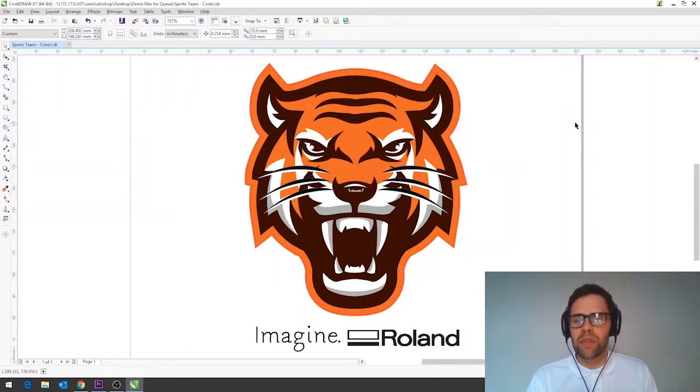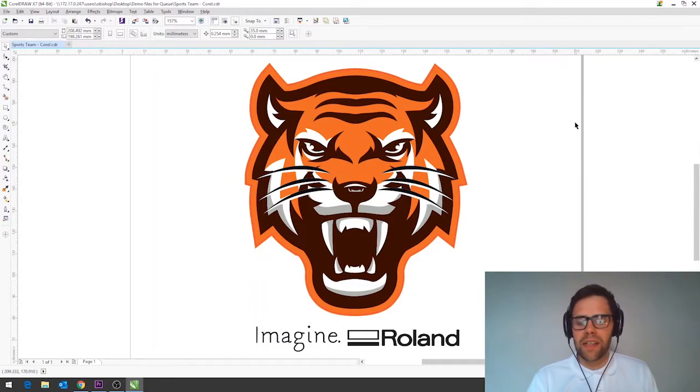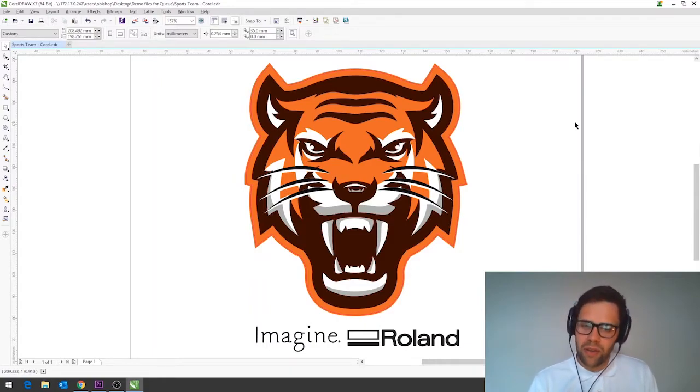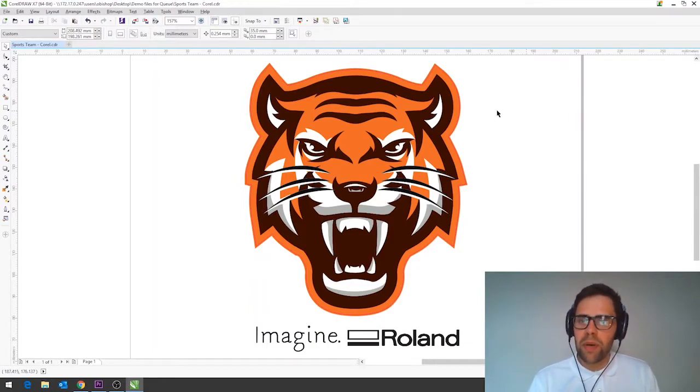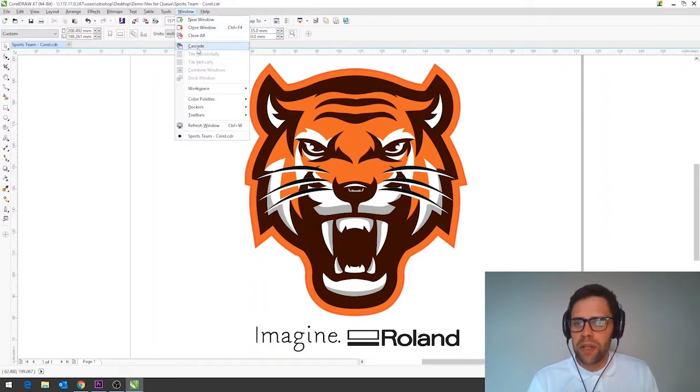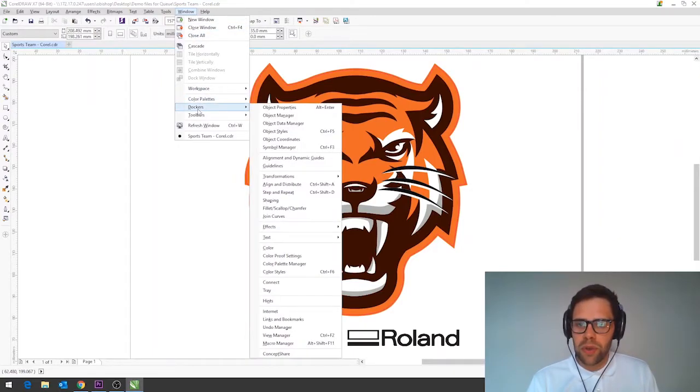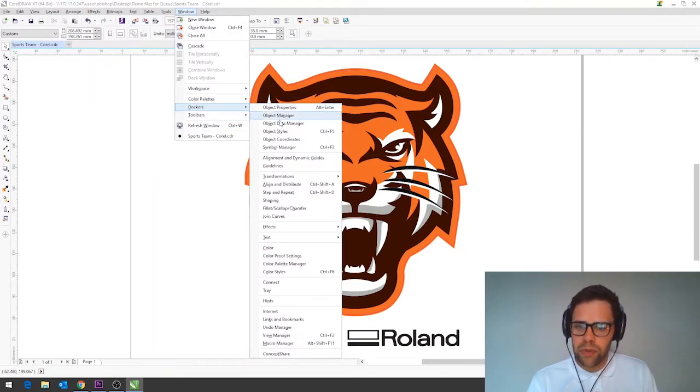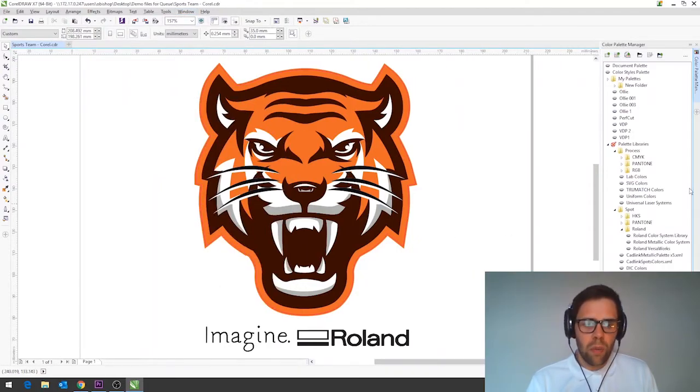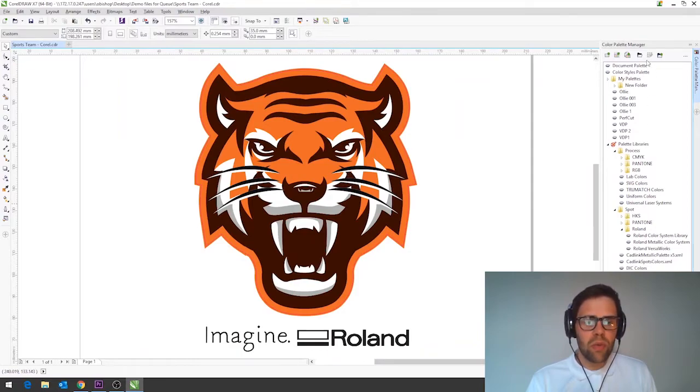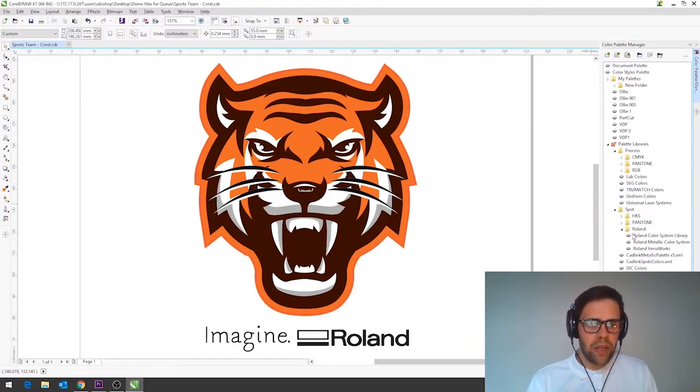Tip number four file formats. Opening the Roland swatches in Corel is really quick and easy as they're built in for every version other than home and student. To open them up we just go up to the top here click window go down to Dockers and open up our color palette manager which we should see in the list down here.